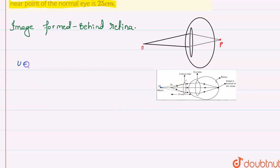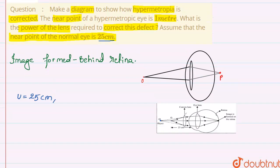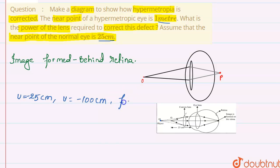The object distance here is at the near point of the normal eye, that is 25 centimeters. The image is formed at O dash, the near point of the man, which is 1 meter. So u will be minus 25 centimeters and v will be minus 100 centimeters. We need to find the focal length.